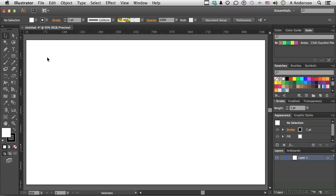Now, guides come from the rulers. If you don't have them open, you can go to View and say Show Rulers, or you can press Control (that's Control in Windows, Command on a Mac) R to bring them up.